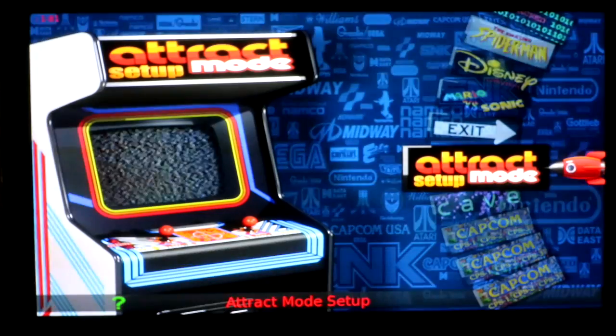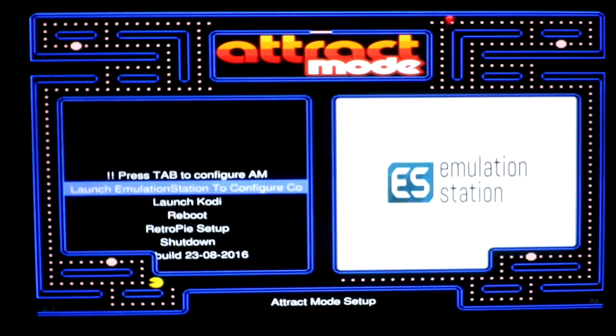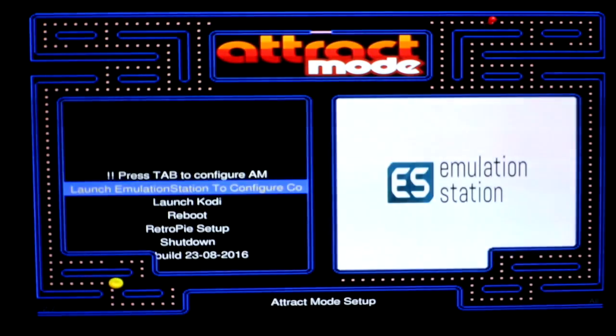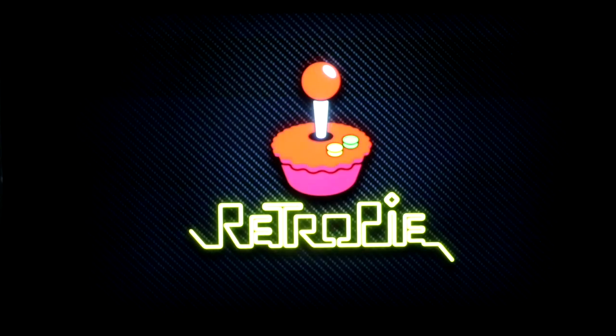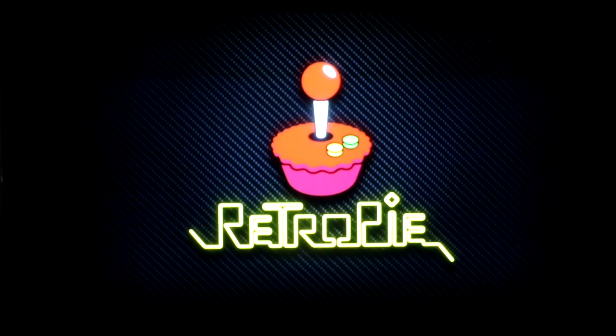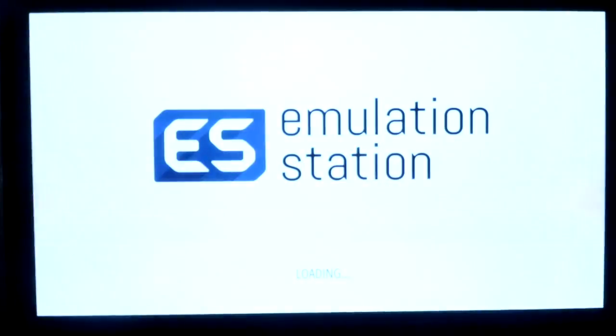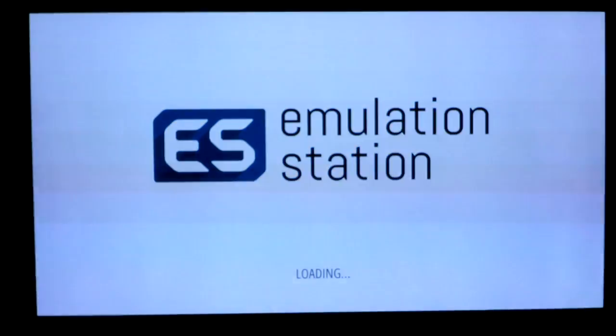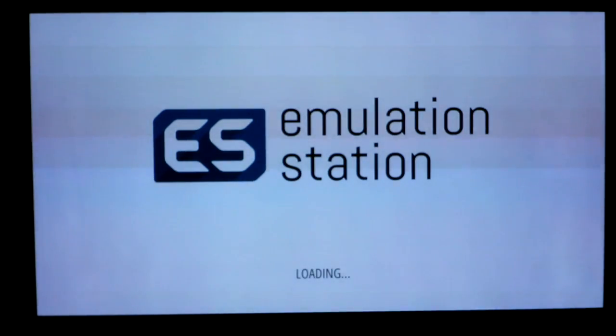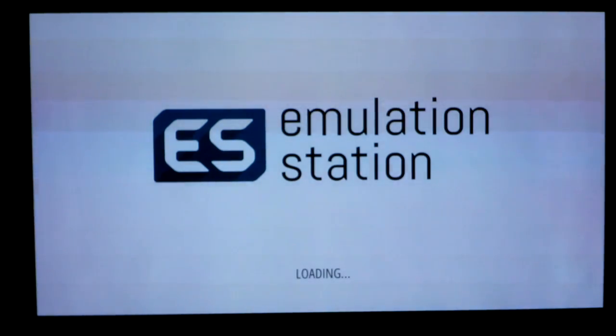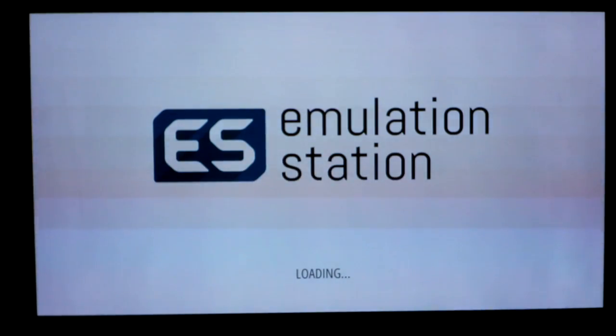Now if you want to default to emulation station, I can go here and just click on it through the attract mode setup. It's a little hard to see, but you can see on the command line, it says switching default boot to emulation station. So rather than booting into attract mode, it'll boot into emulation station as long as I shut it down from emulation station now. And if I want to set it back to attract mode, I just do what I did before. Retropie setup, restart in attract mode. It's that easy.